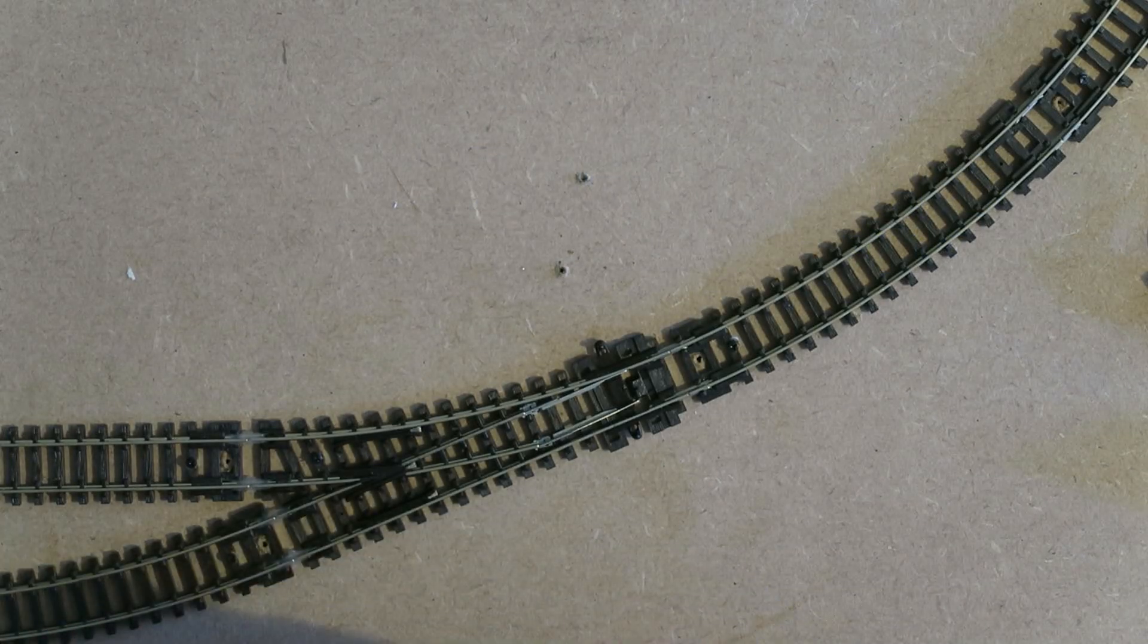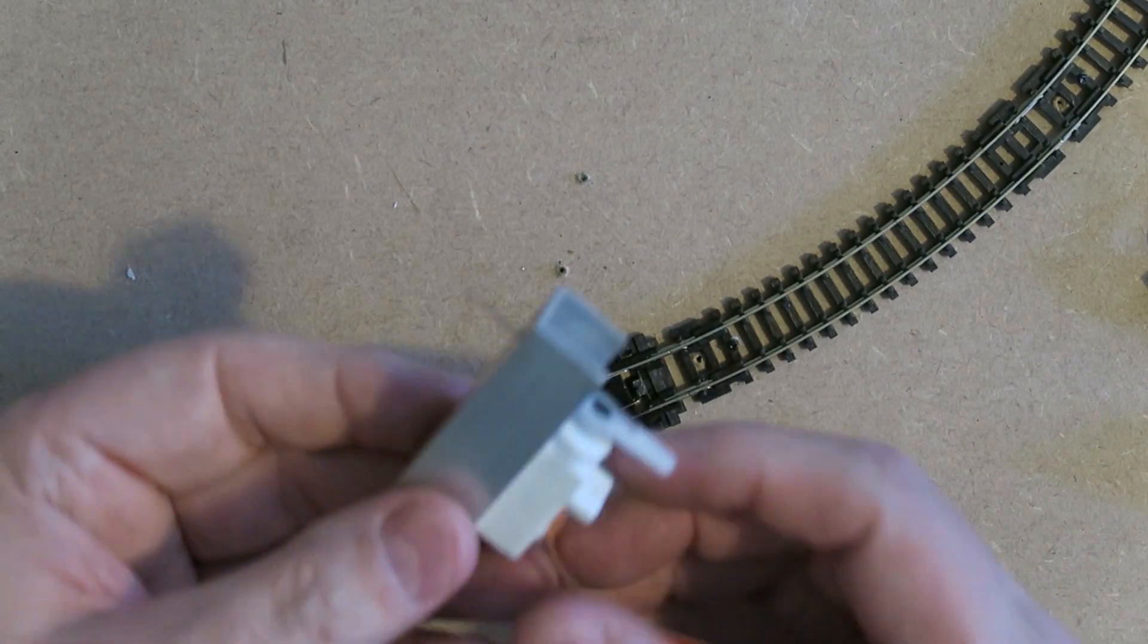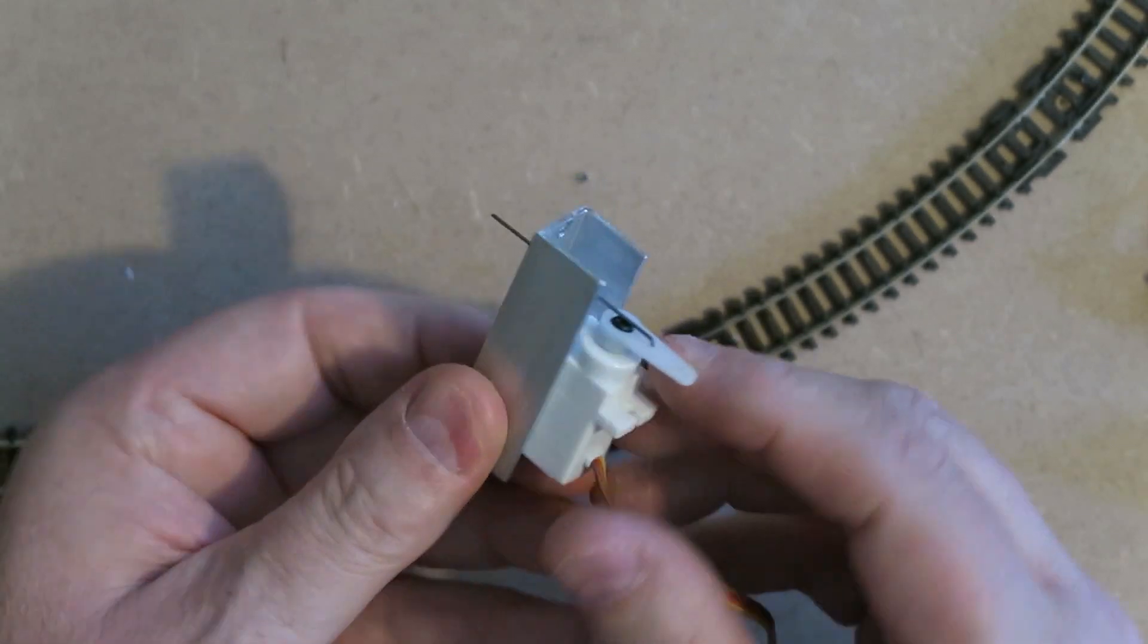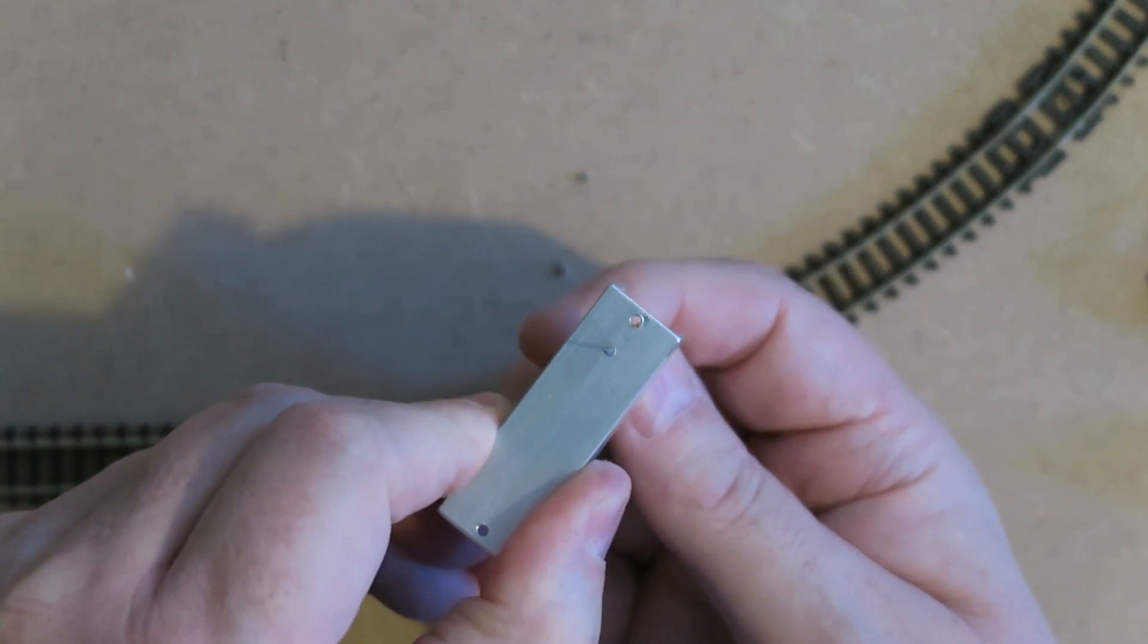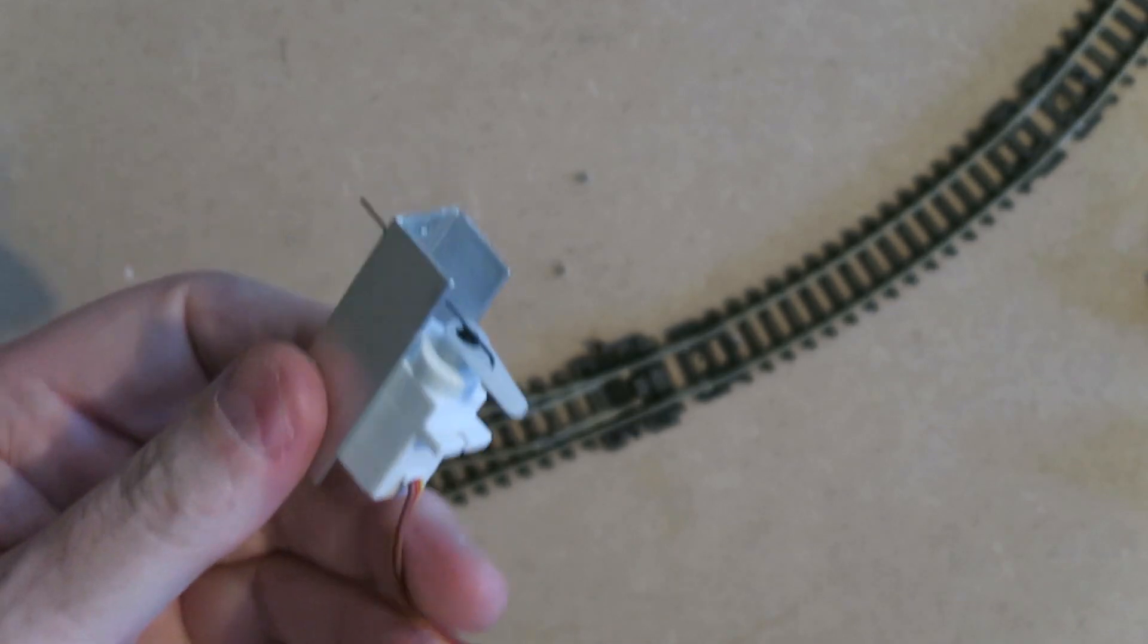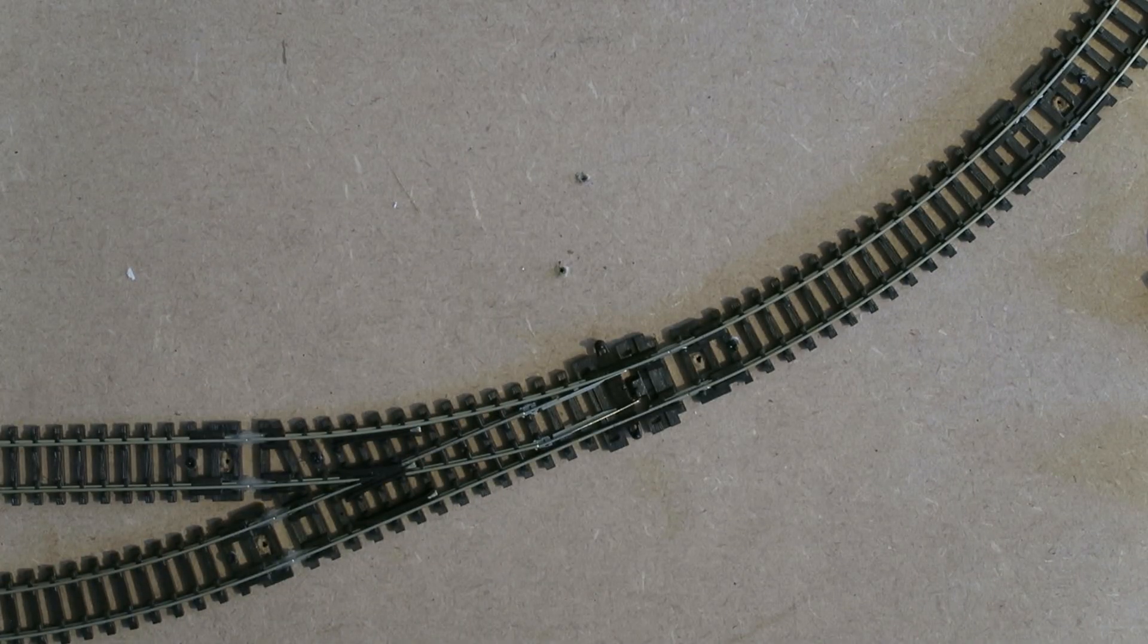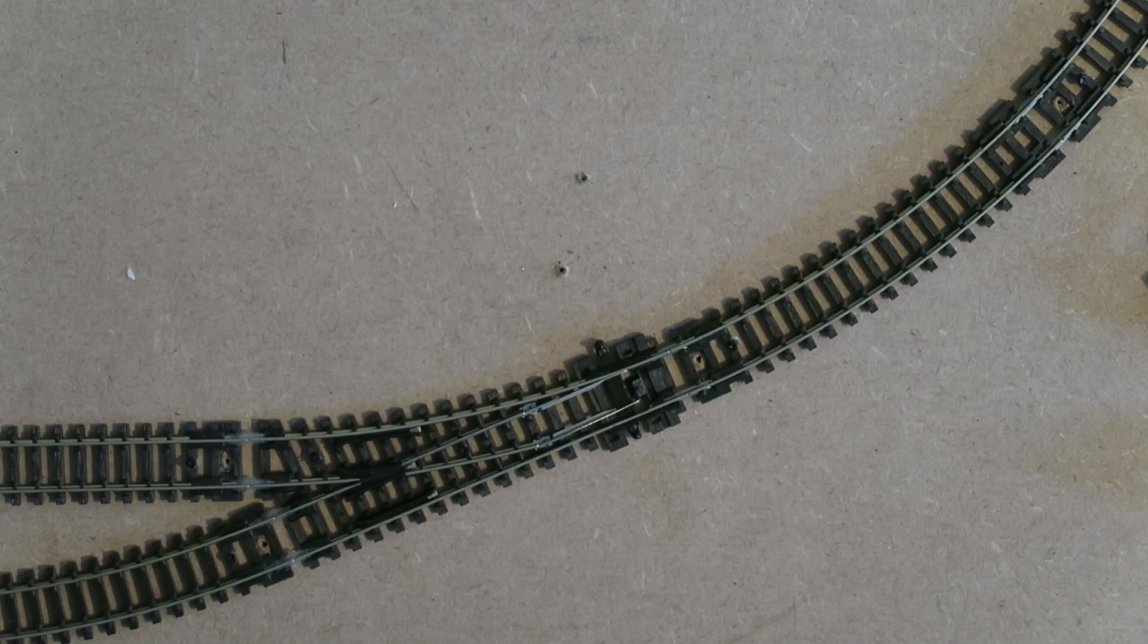When you see me demonstrating servo installation on points, you're used to seeing me fitting the servo to some aluminium channel for underside fitting. But I've had quite a few people ask me about surface mounting points, so I thought it'd be a good time to shoot a video.